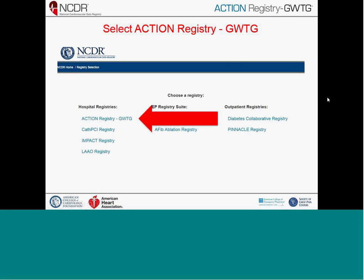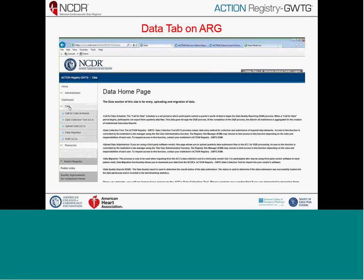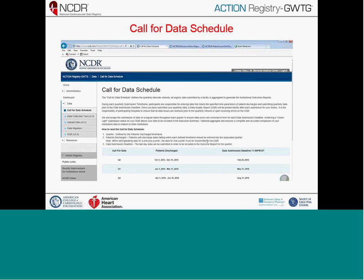Just a reminder of where we access the data portion of the registry. When you log into NCDR, especially if you participate in other registries, make sure you click on Action Registry and then go to the data homepage. There's a lot of good information here. First, the data call schedule outlines when deadlines are. They occur two months after the close of the quarter, so we're coming up on our quarter one deadline, May 31st at midnight.